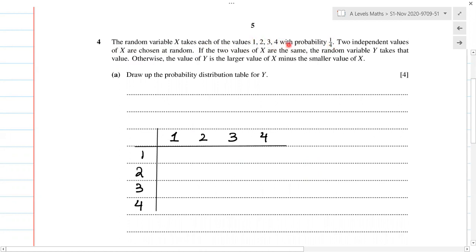So that means each number has a probability of one over four. Two independent values of X are chosen at random, so you're selecting two values from one, two, three, and four.